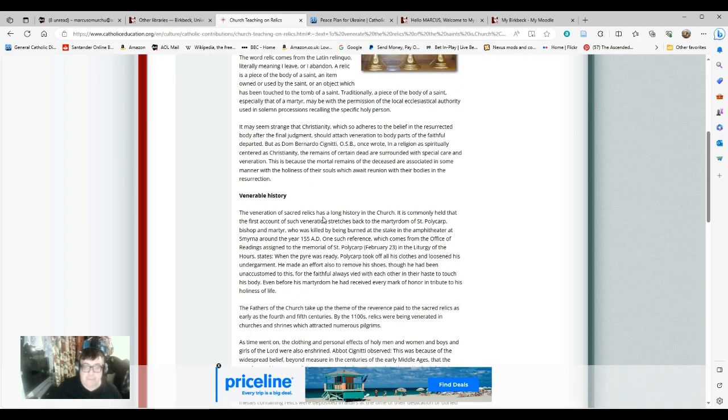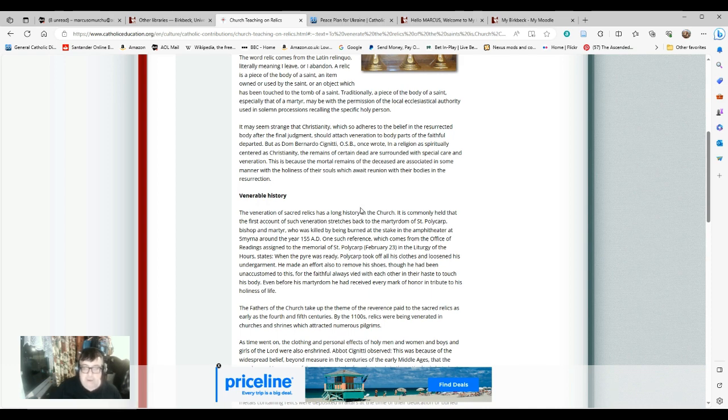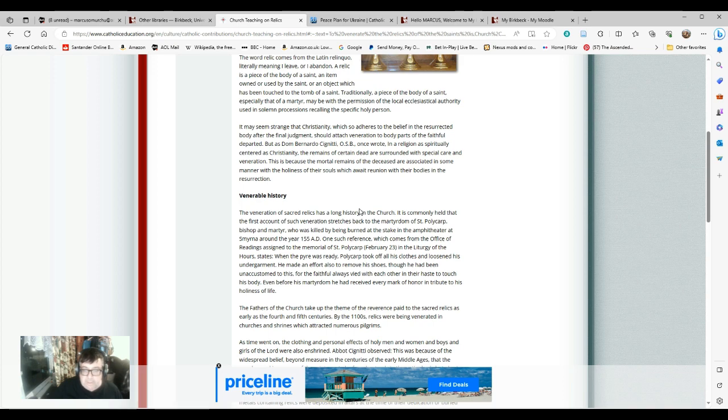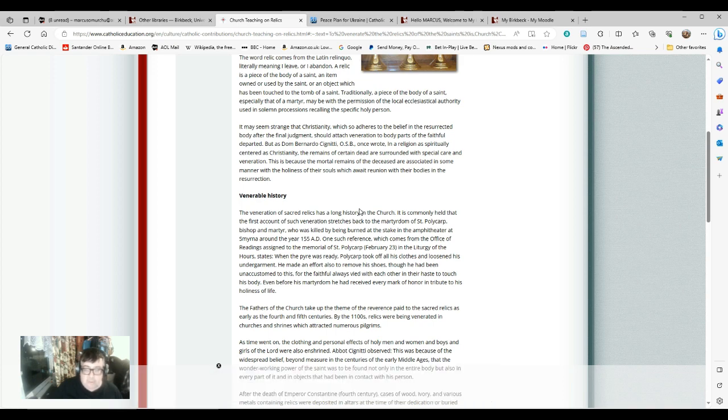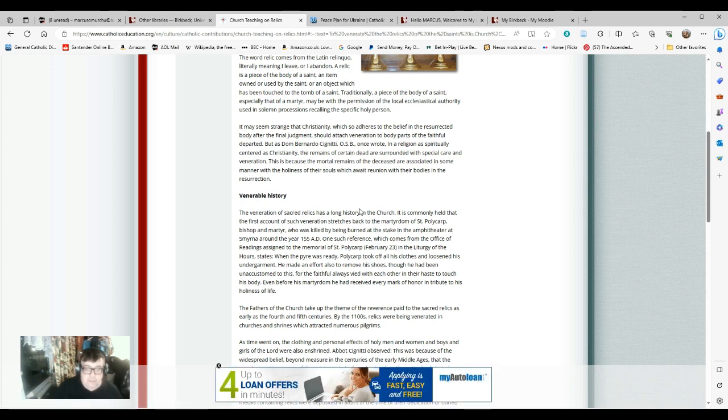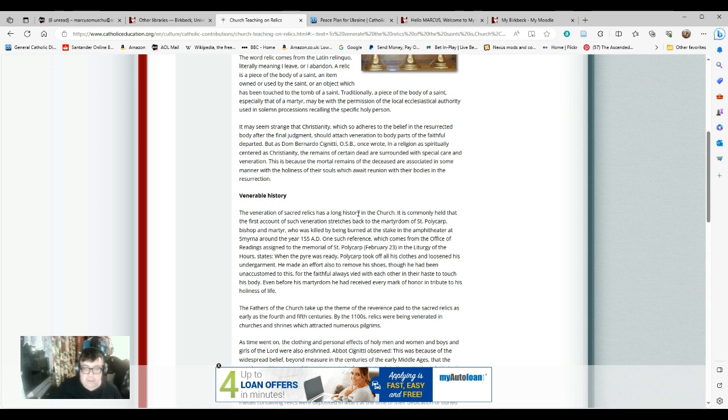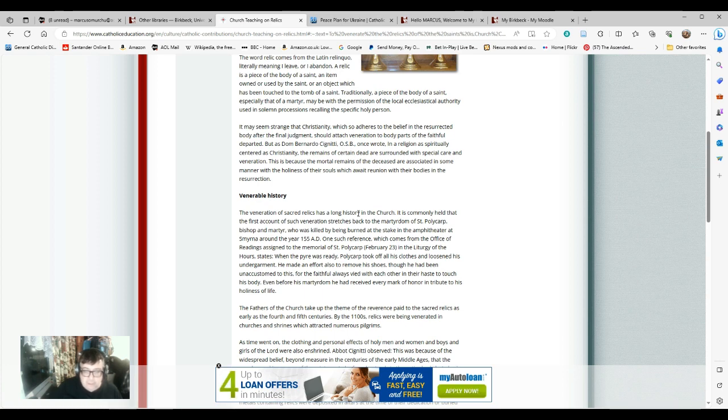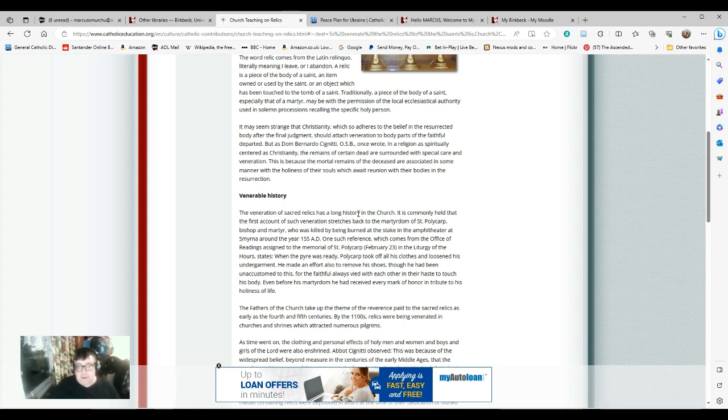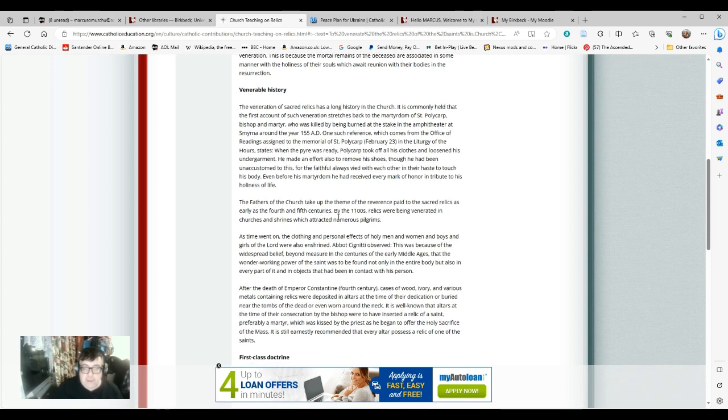The veneration of sacred relics has a long history in the Church. It is commonly held that the first account of such veneration stretches back to the martyrdom of St. Polycarp, Bishop and Martyr, who was killed by being burned at the stake in the amphitheater at Smyrna around the year 155 AD. One reference states that the faithful always vied with each other in their haste to touch his body. Even before his martyrdom, he had received every mark of honor and tribute to his holiness of life. The fathers of the Church take up this theme of reverence paid to the sacred relics as early as the 4th and 5th centuries.